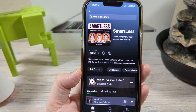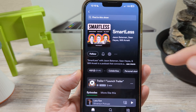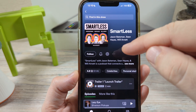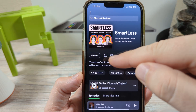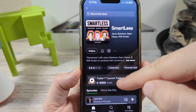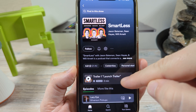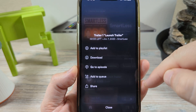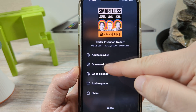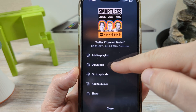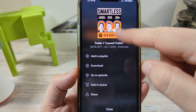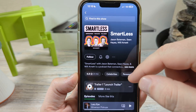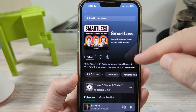Whether you're automatically downloading episodes or manually downloading them — such as this one, for example — if you tap on it there's an option to download that specific episode.